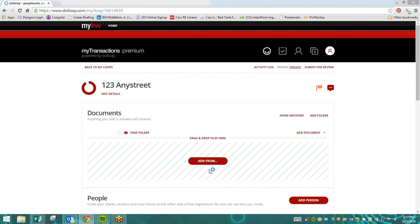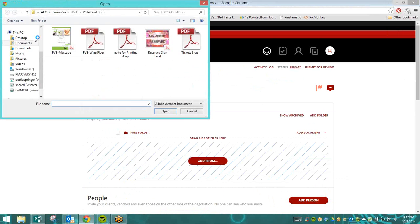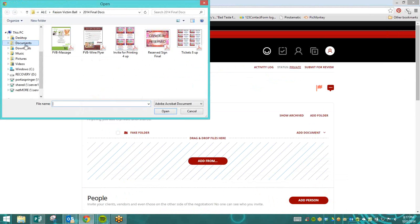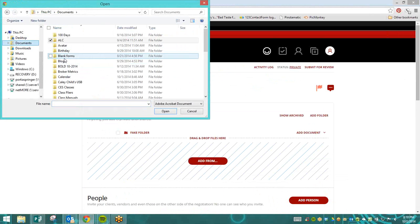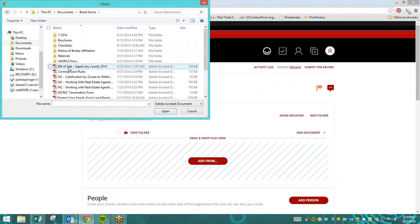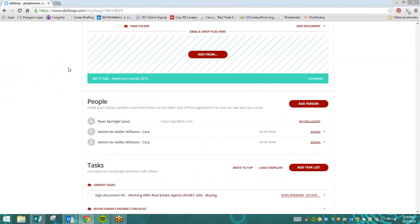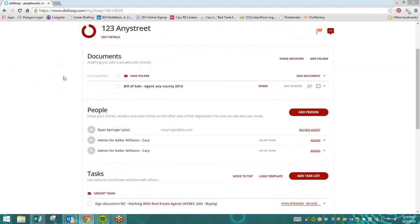For now, we're going to click on Computer and then find the document that we need. Only PDF documents can be added to a loop, so we're going to select the PDF that we need.